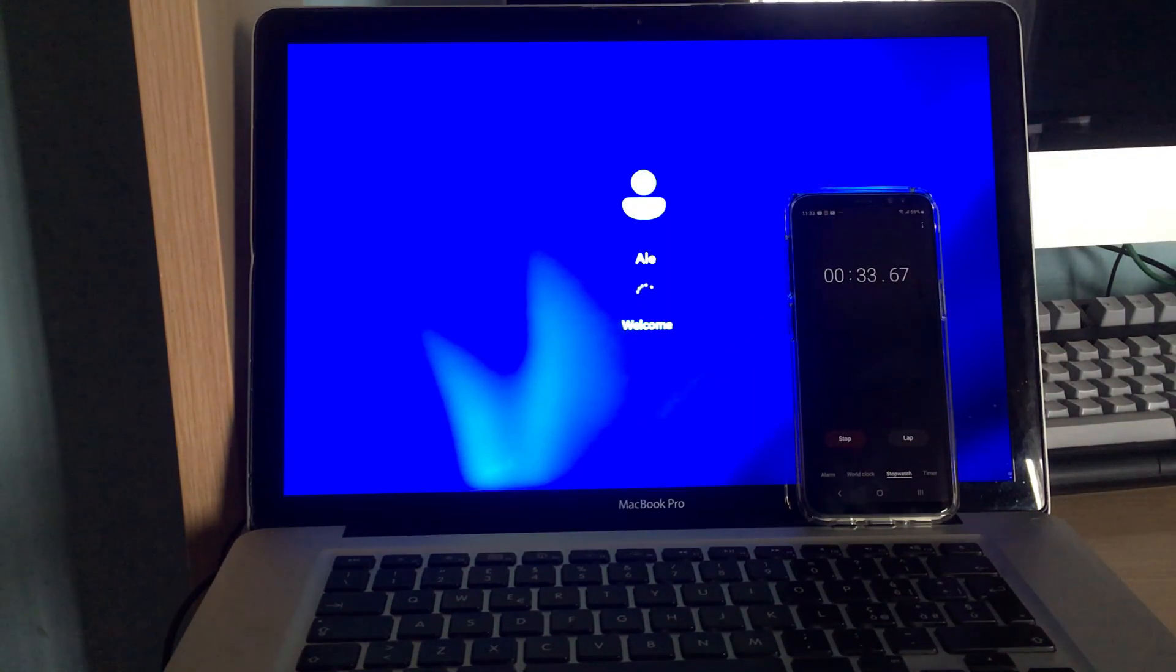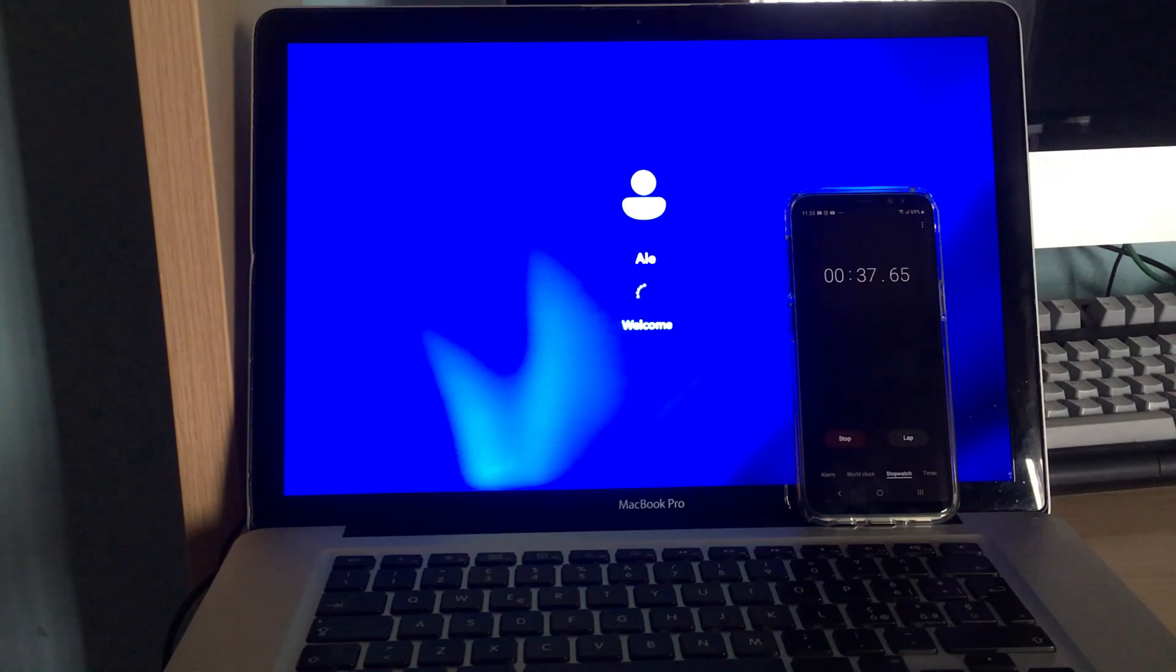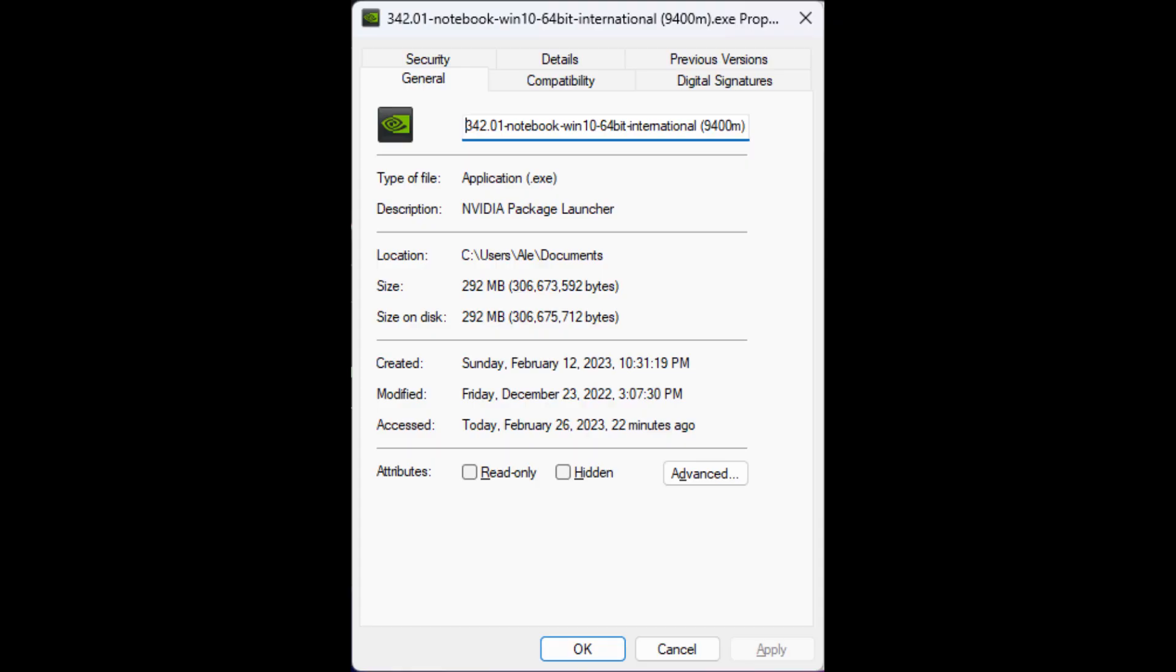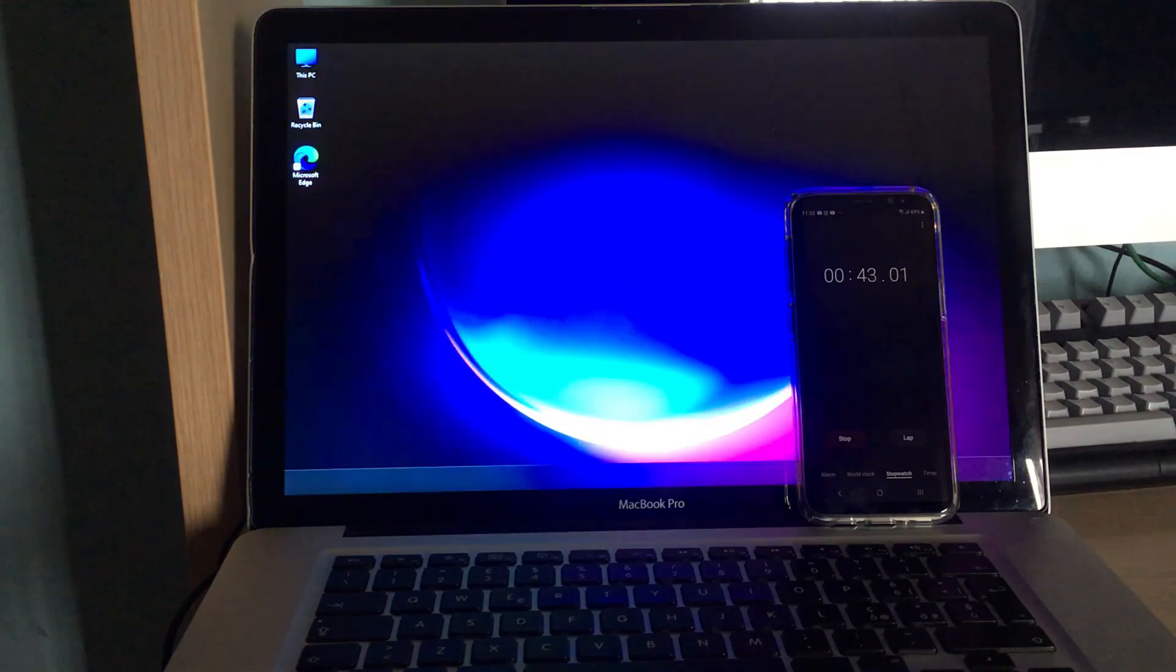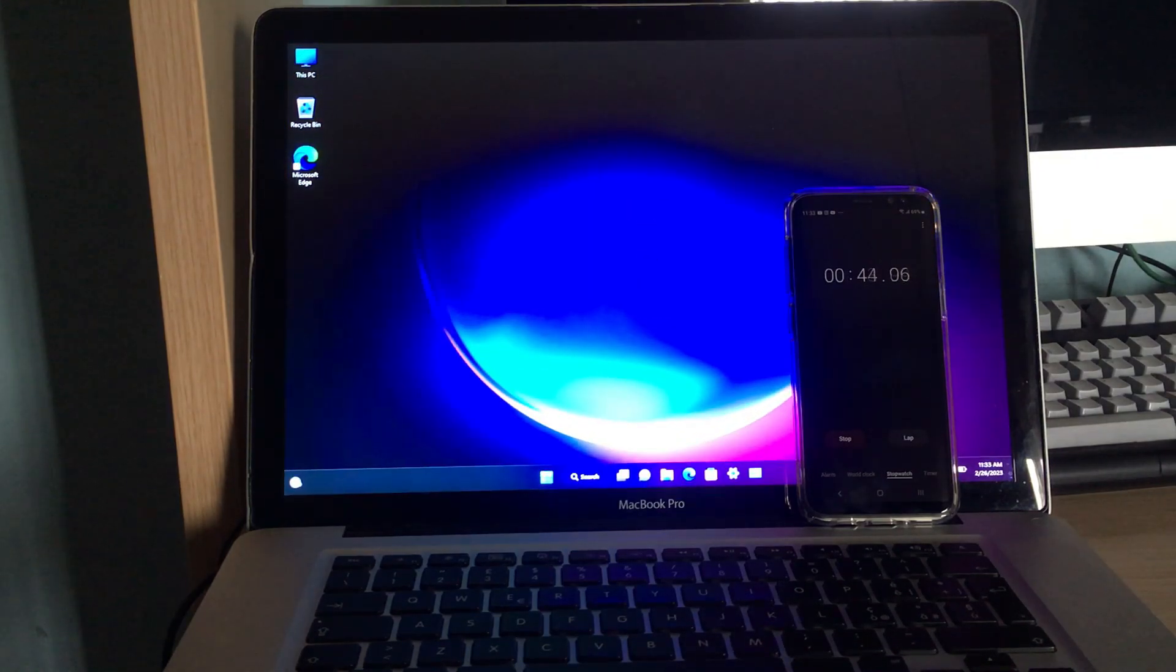But at first it showed a black screen with just the cursor, and the OS appeared to be frozen. So I tried the newest GeForce 9400M video driver, which is from 2016 instead of 2011. And now we have full video acceleration on this computer with Windows 11. Great!